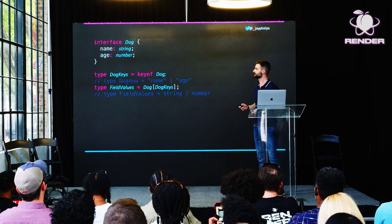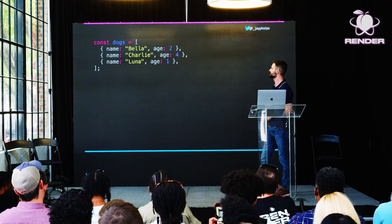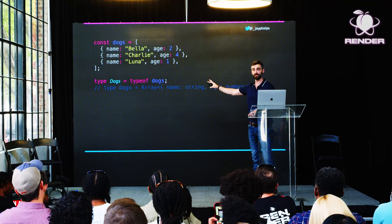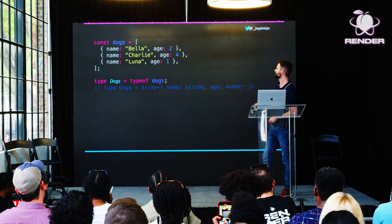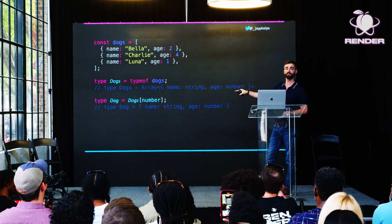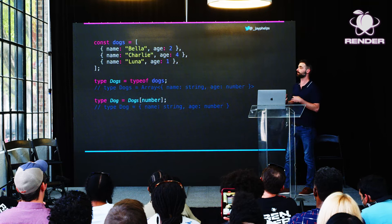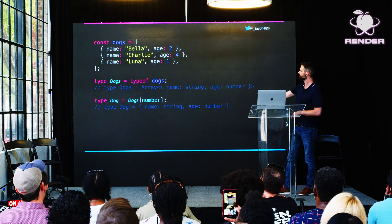Taking that one step further, let's say you're writing a library and you have an array of object literals whose type you don't know ahead of time — it's up to the consumer to define it. In this case, you can use typeof dogs to get the array type, and then use the index access type with number to get the element type. What that gives you is the type of the array's elements — in this case, the Dog type, with name as string and age as number.